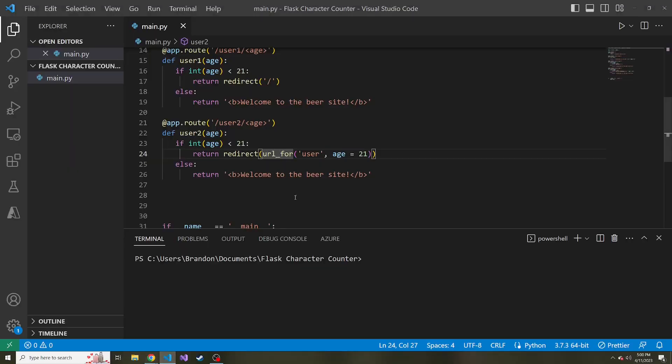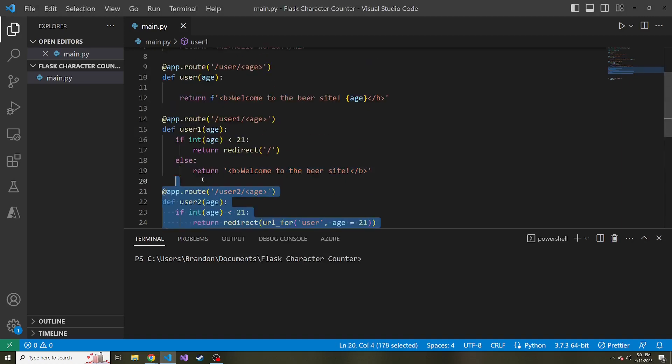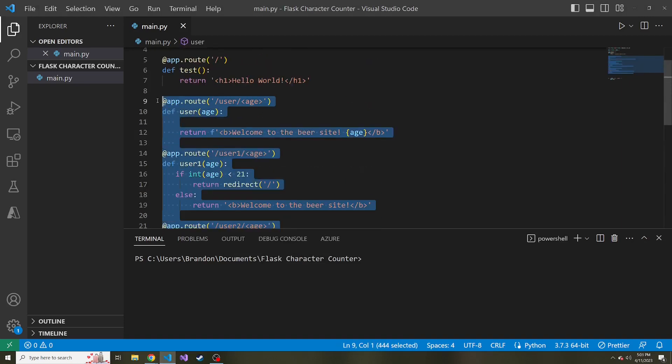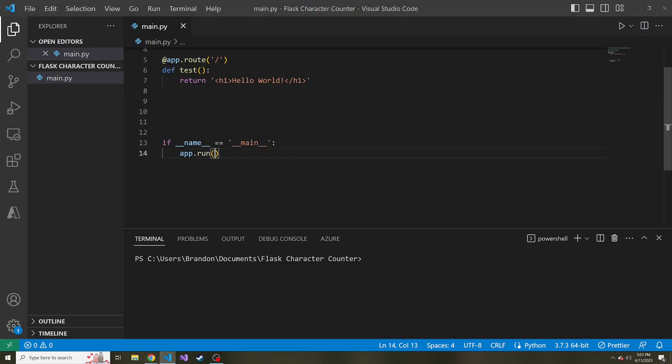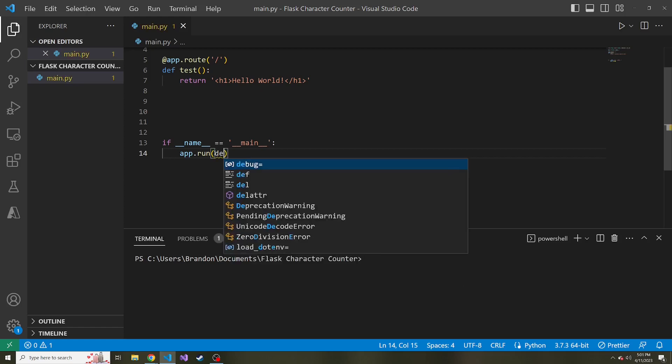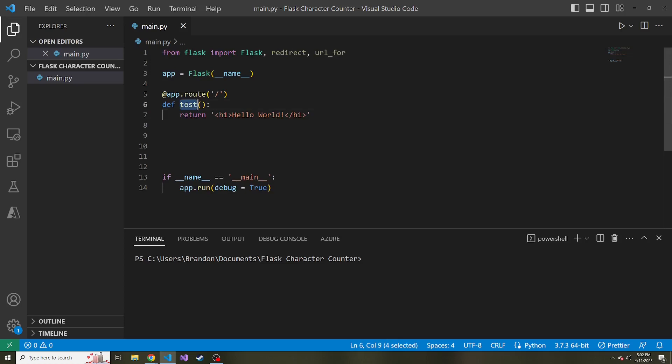In the last video, we talked about the redirect function and the URL for function. Let's get rid of some of these routes because really they were just to show that off. I'm just going to have the one single route, the slash. And something else I want to do before we get started is I want to pass in a parameter here. When we run the app, I want to set debug equal to true.